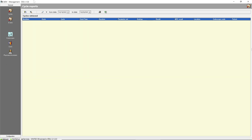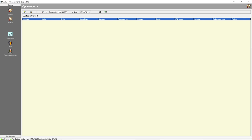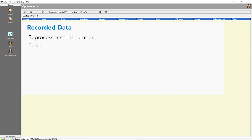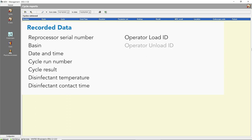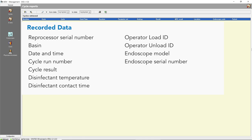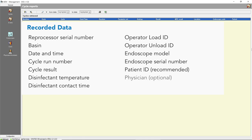Let's walk through each of these. The cycles application collects information from the disinfection programs. Specific data can be retrieved from the database with the sort and search options. This list includes but is not limited to: reprocessor serial number, basin used, date and time of cycle, cycle run number, cycle result, disinfectant temperature, disinfectant contact time, operator load ID, operator unload ID, endoscope model, endoscope serial number, patient ID, physician, and disinfectant MRC test results.